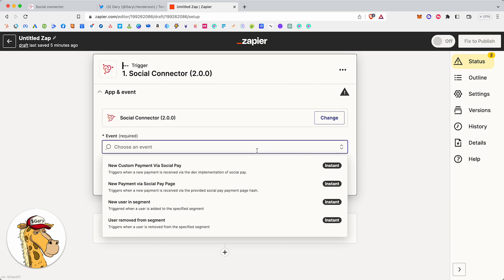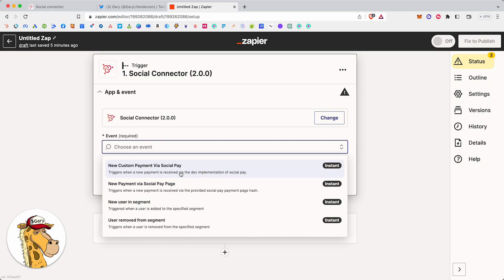So I'm going to go through each of these steps really quickly. New custom payment via SocialPay. SocialPay is our crypto merchant account, and we have full developer API access for that. So if you want to process crypto payments, we have the technology built. We have a custodial wallet solution built, and everything's in place to do that. That's that function.